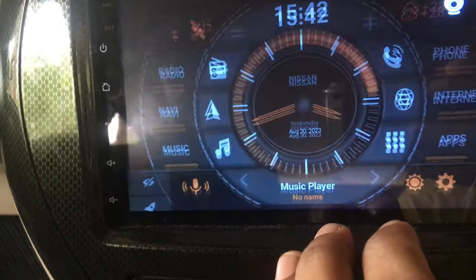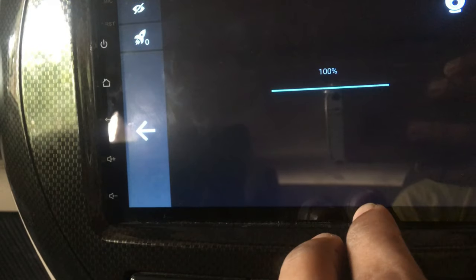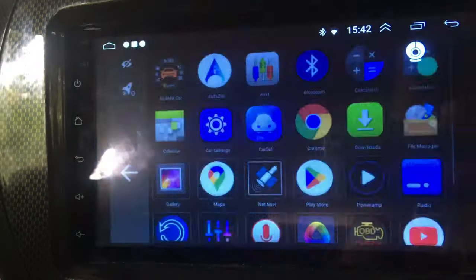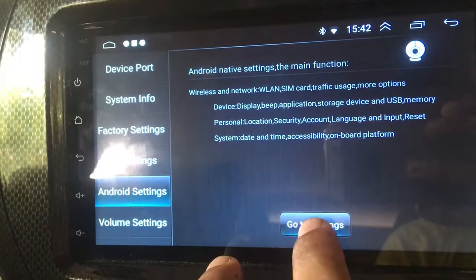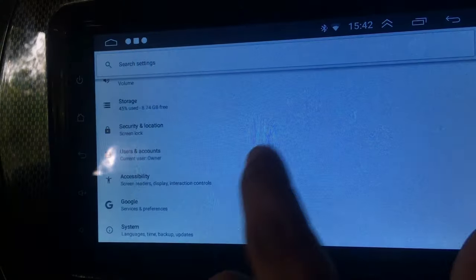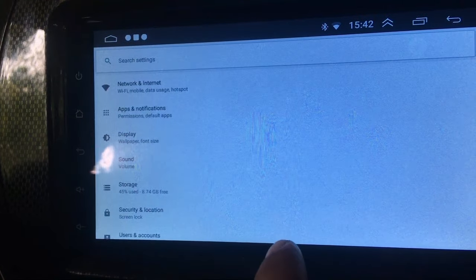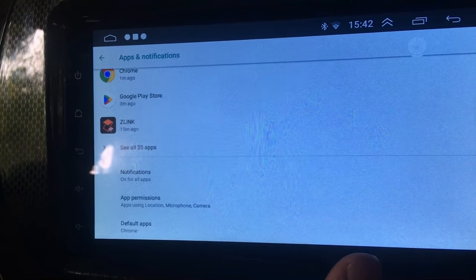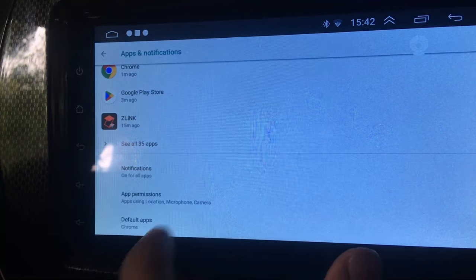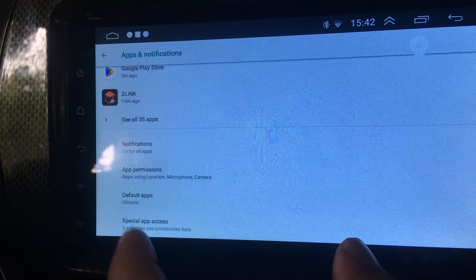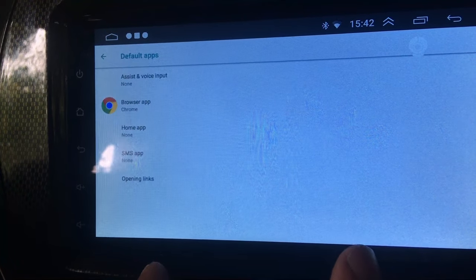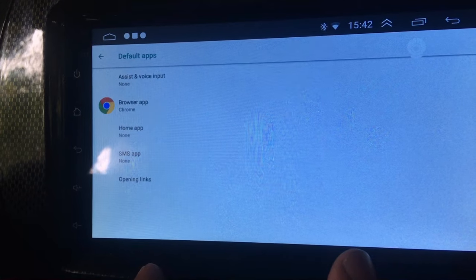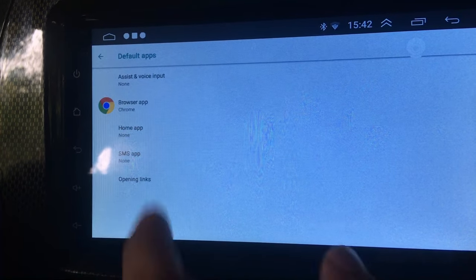If you decided to use this app, you have to use it as your default launcher. In order to do so, go to Settings, Apps and Notifications, Advanced, then Default Apps. Now click on Home app and select this launcher. Now Agama Car Launcher is set as your default application.